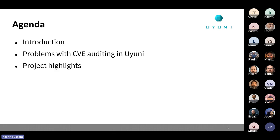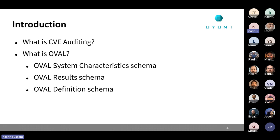This is the agenda for today. We'll start with an introduction. What is CVE auditing and what is OVAL? CVE auditing is a feature inside Uyuni that allows you to scan your systems for security vulnerabilities using a CVE identifier — one of the core and oldest features in Uyuni. OVAL stands for Open Vulnerability and Assessment Language. It is a language designed to provide a standardized format for exchanging security data — information about security vulnerabilities, software flaws, and patches.